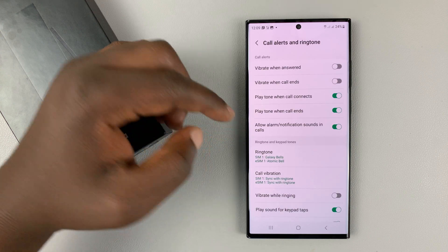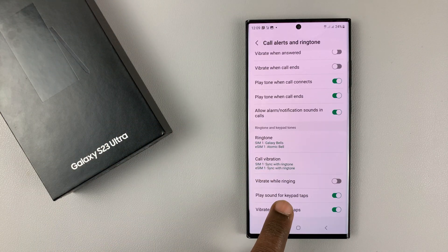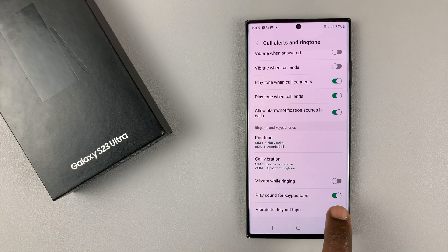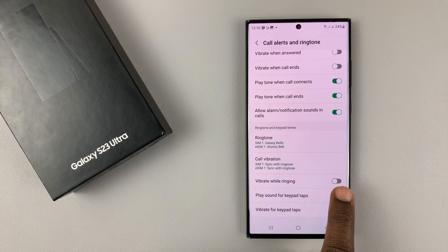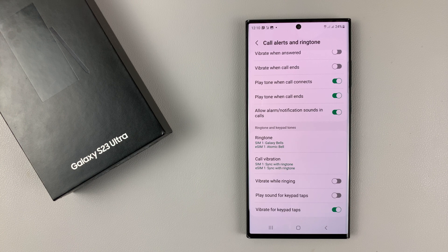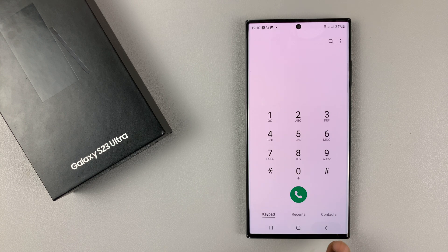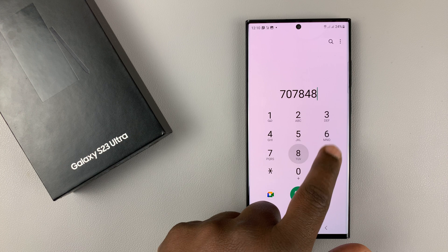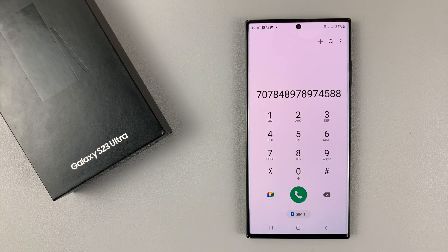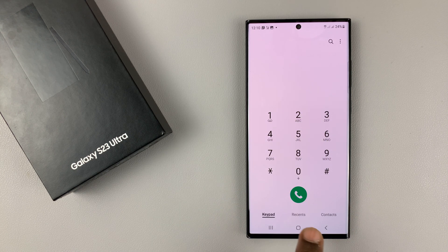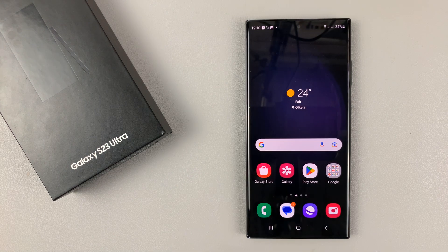Then go to Play Sound for Keypad Taps. You can see it's enabled, and that's why my keypad taps make a sound. If you want it silent, you can disable that. Now when you go back to the keypad, it's silent when you tap on it. Thanks for watching — leave your comments and questions down below, and good luck.